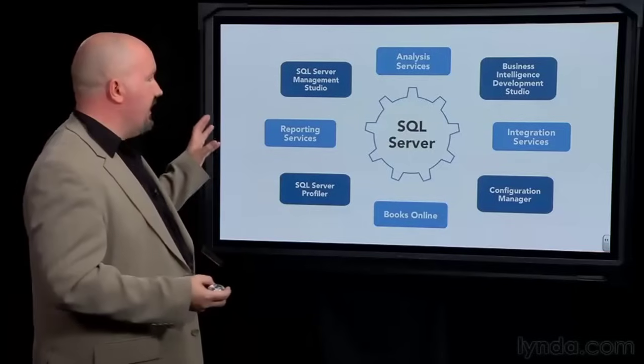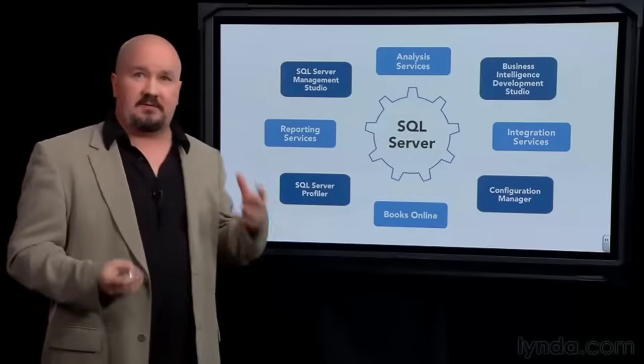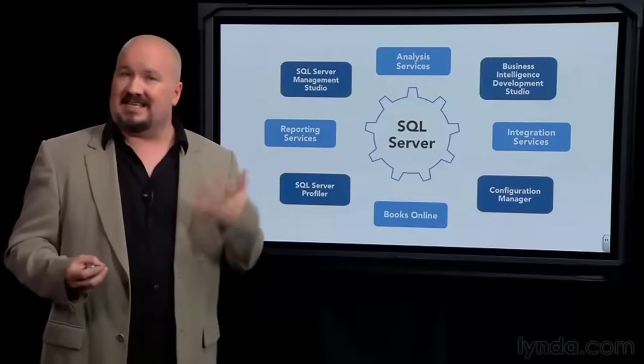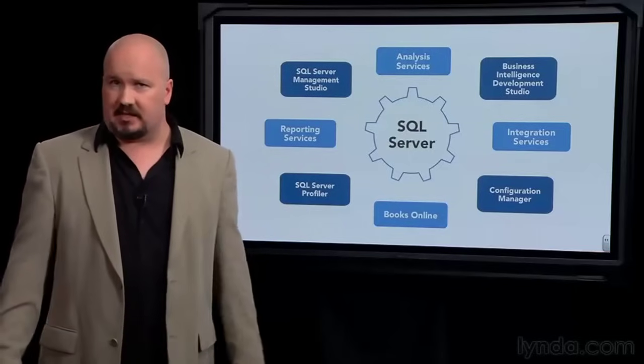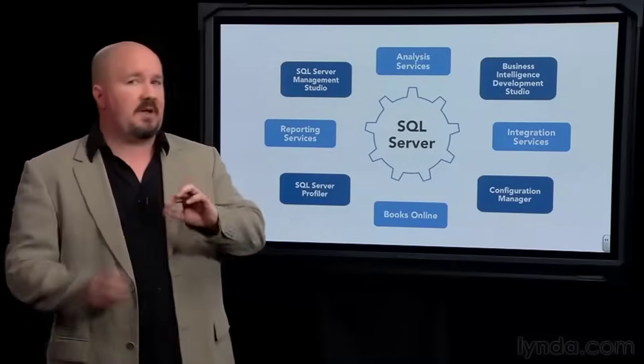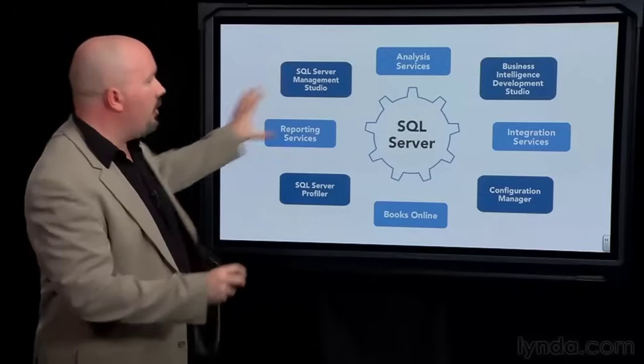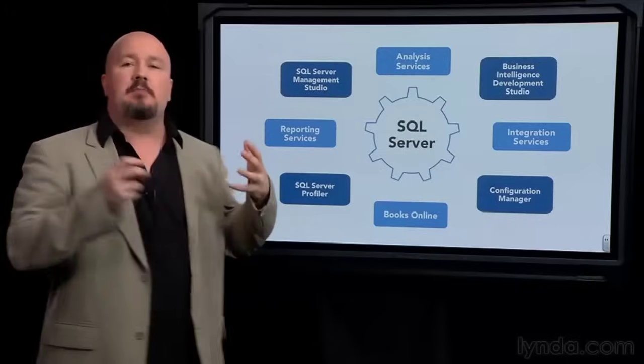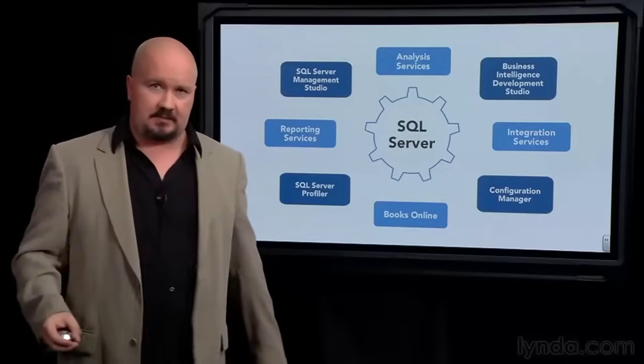Now if you wanted to be a SQL Server DBA, a database administrator, you would be expected to know all of these and more besides.